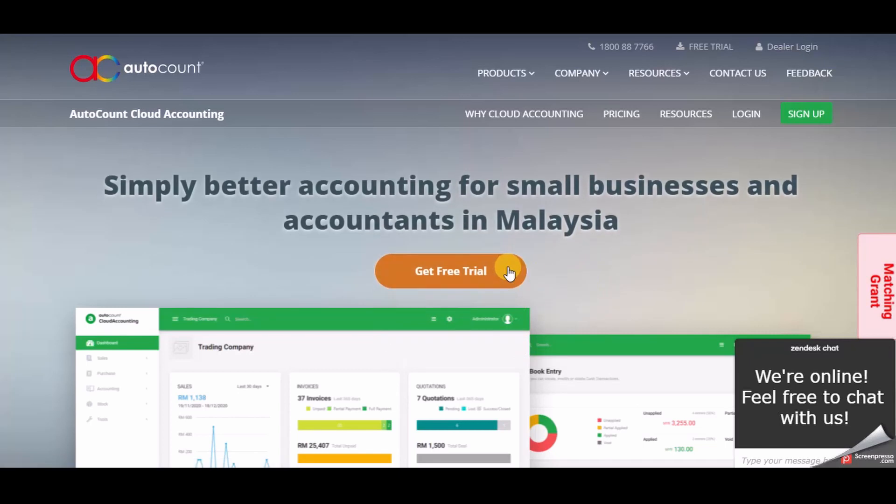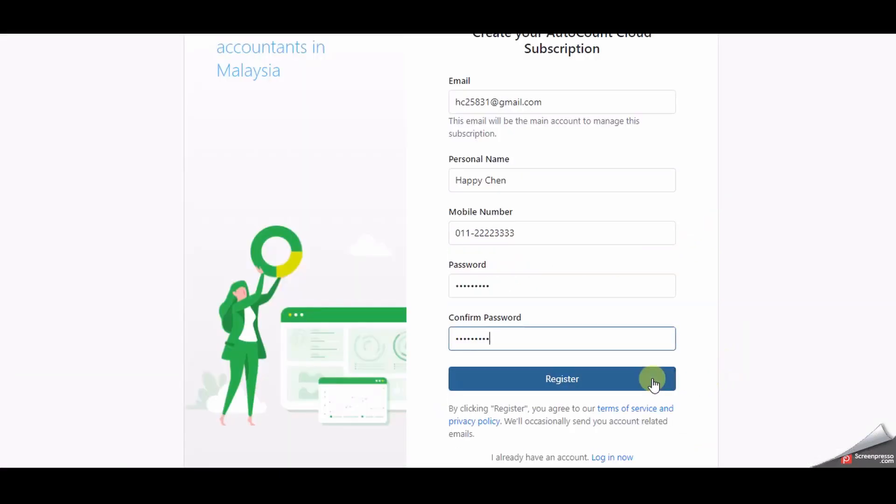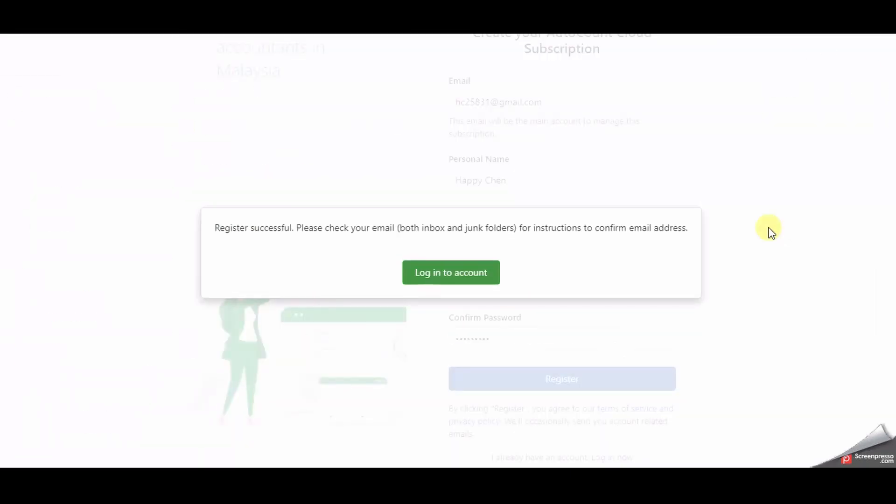Please click the get free trial link in the AutoCount Cloud Accounting webpage. Please fill out all the boxes provided and click register as the final step for the registration process.